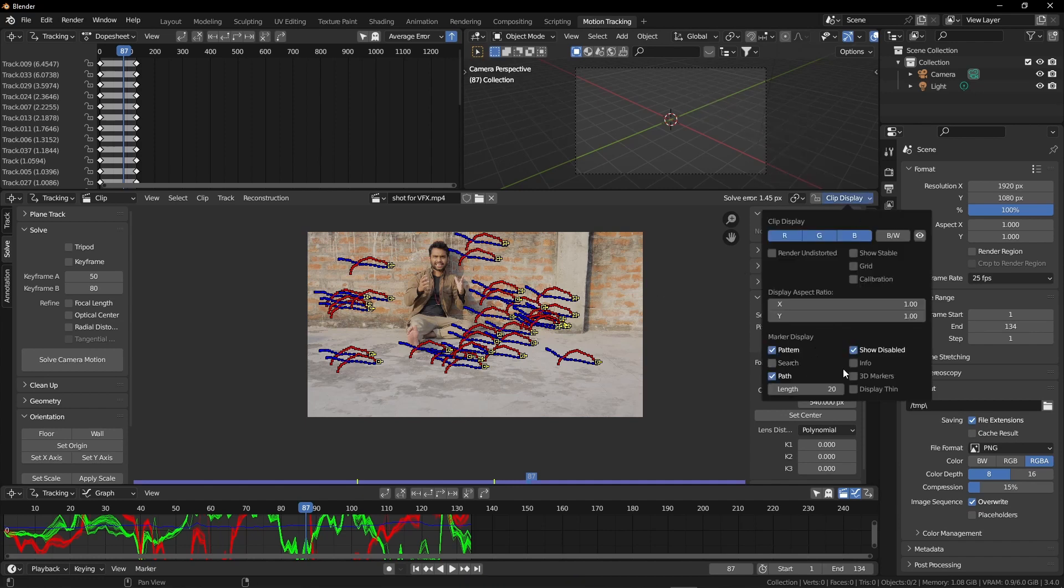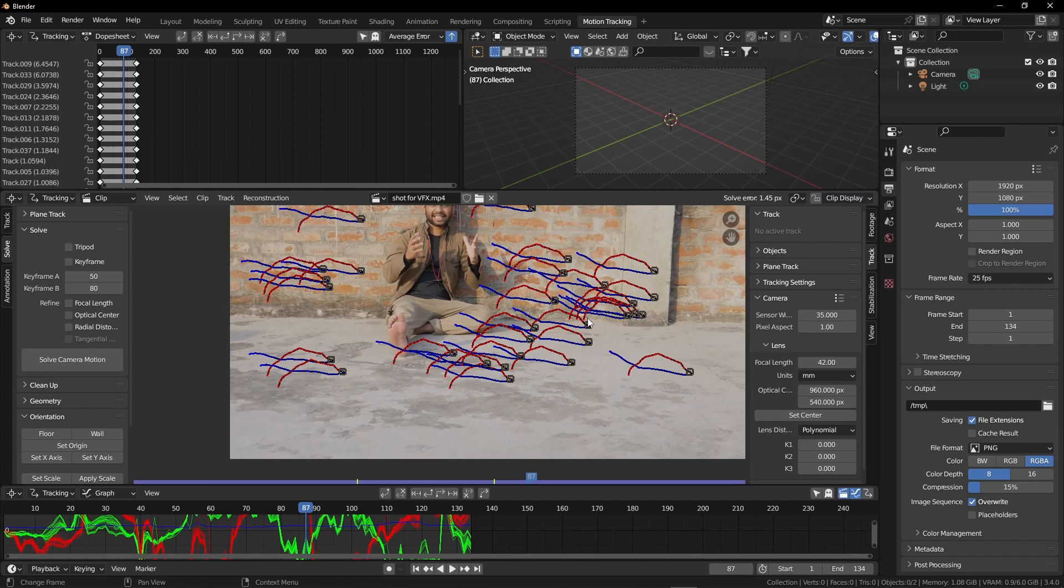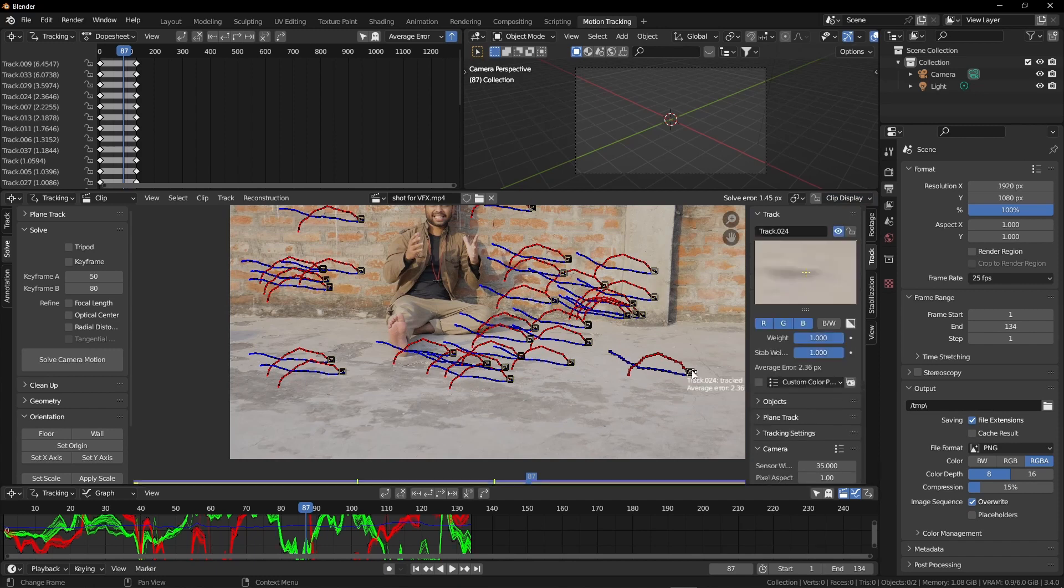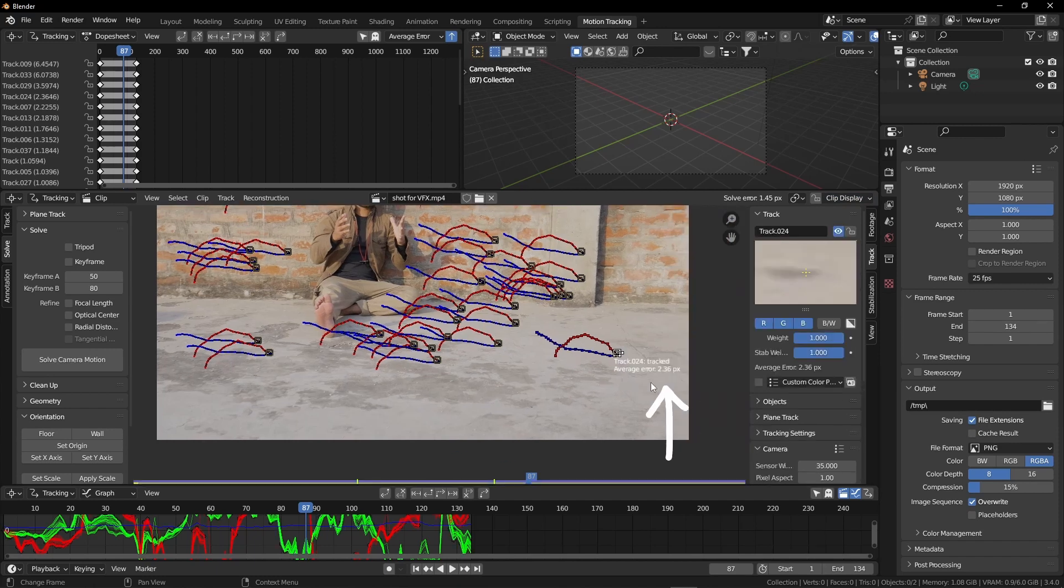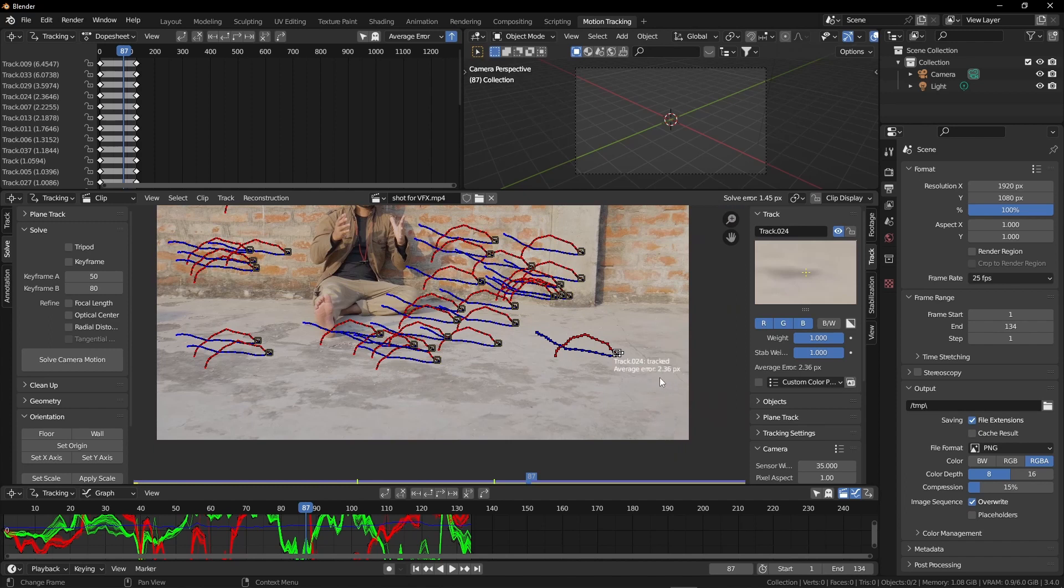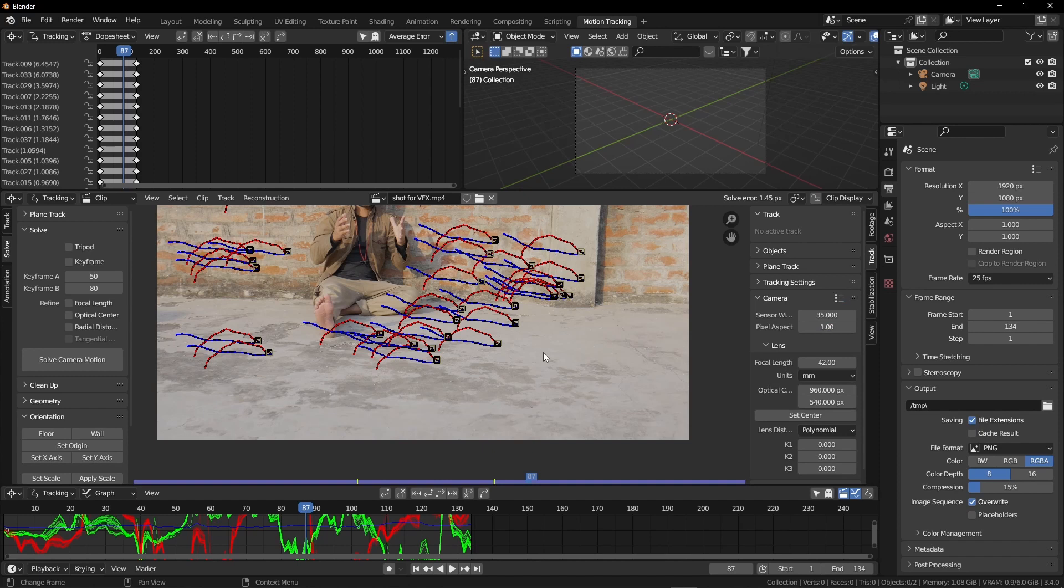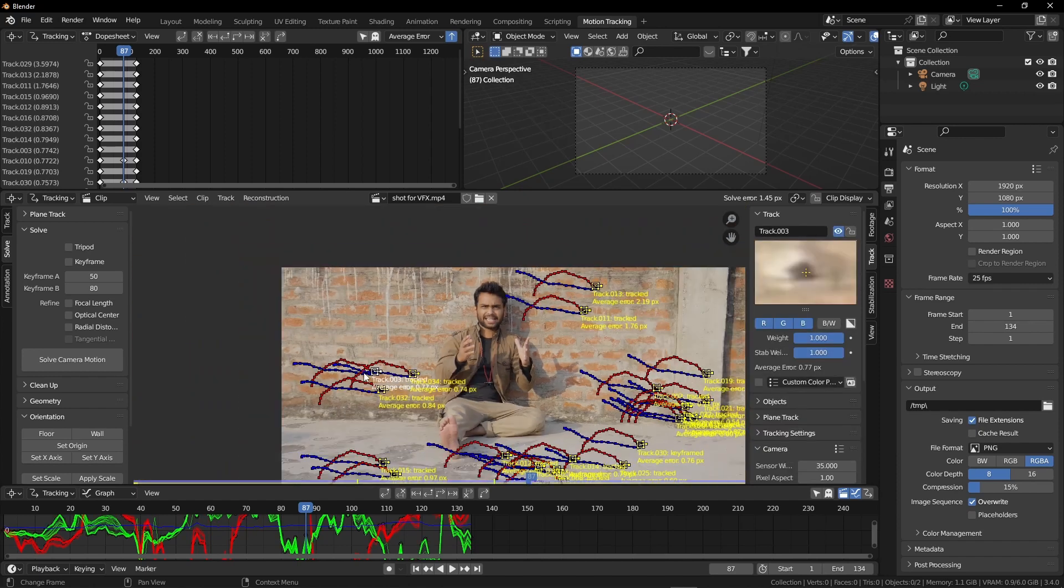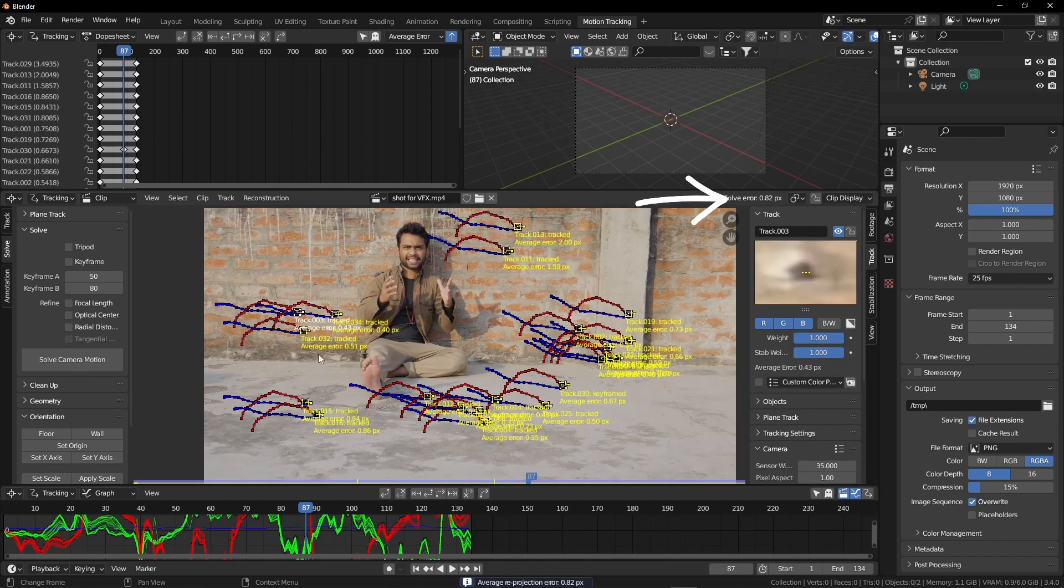Click on the solve camera motion button again and nothing happens. Click on this clip display button and turn the info on. Now we have to delete those trackers that have the most solving errors. You can see the info by selecting them: 2.3, not a good error. Sorry Mr. Tracker, you have to go. After deleting all the high error trackers, select all the markers and hit solve again. We have decreased the error. Hooray.